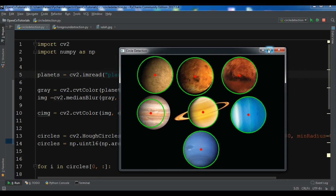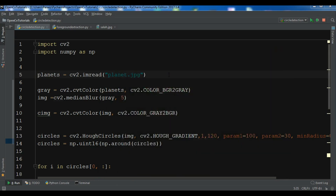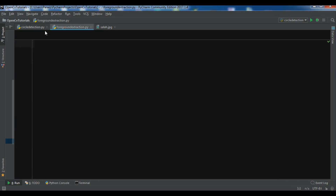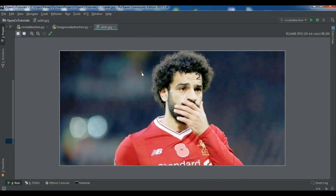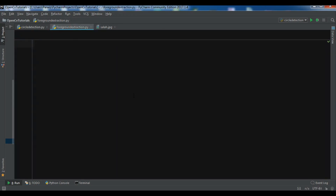In this video we are going to create a simple example of foreground extraction or foreground detection using the GrabCut algorithm. Let's get started. I have created a new Python file and this is my picture — I have a background and I want to do simple background extraction. Let me describe how the GrabCut algorithm works.